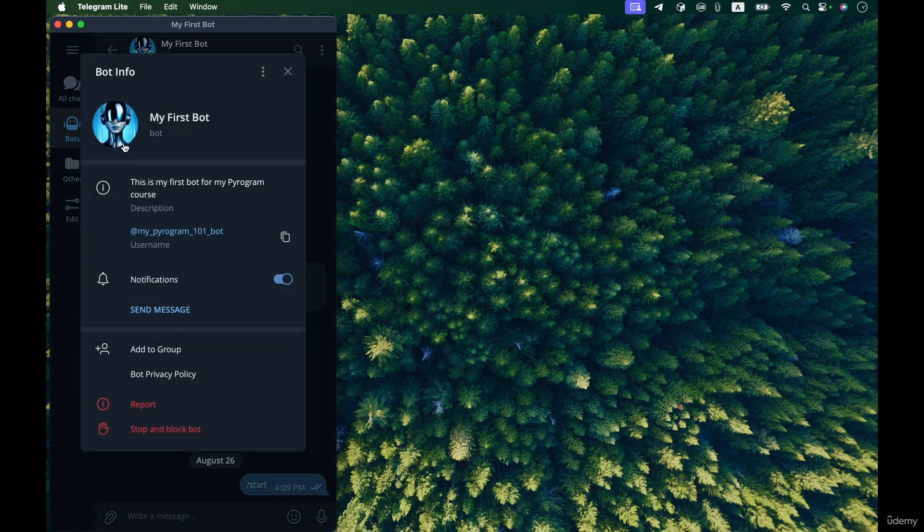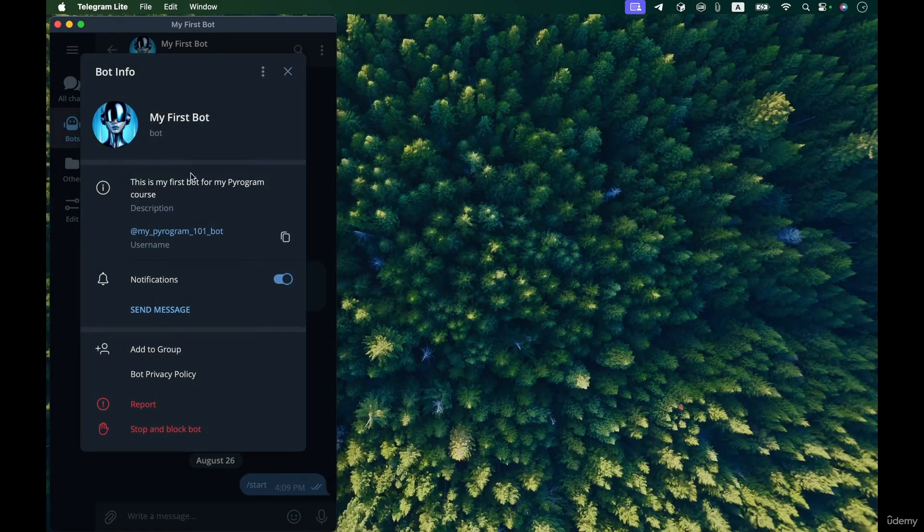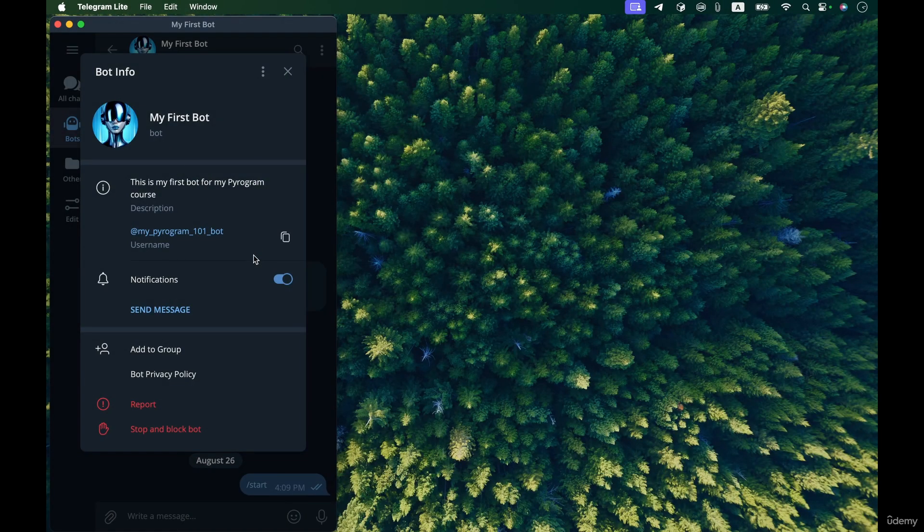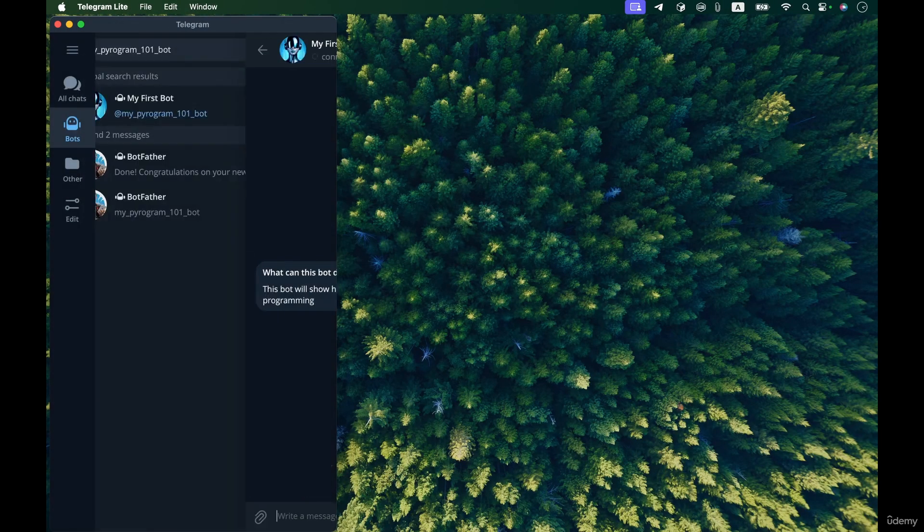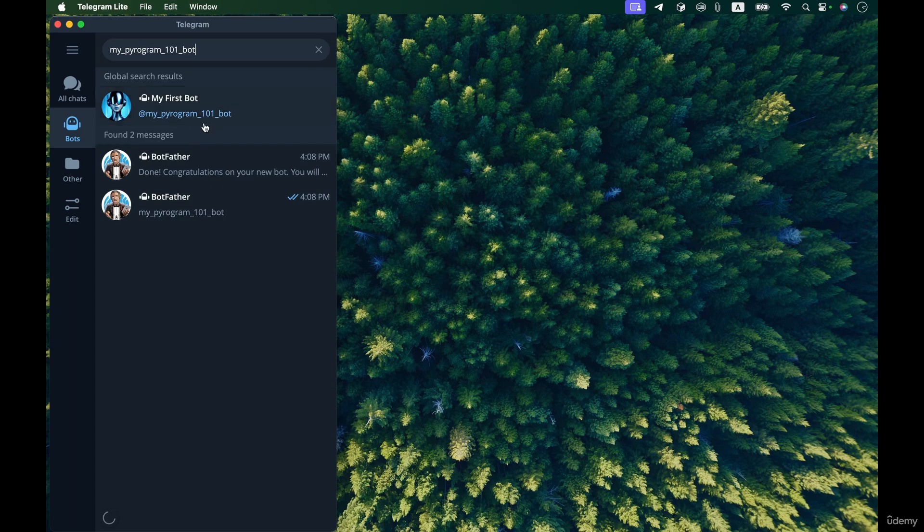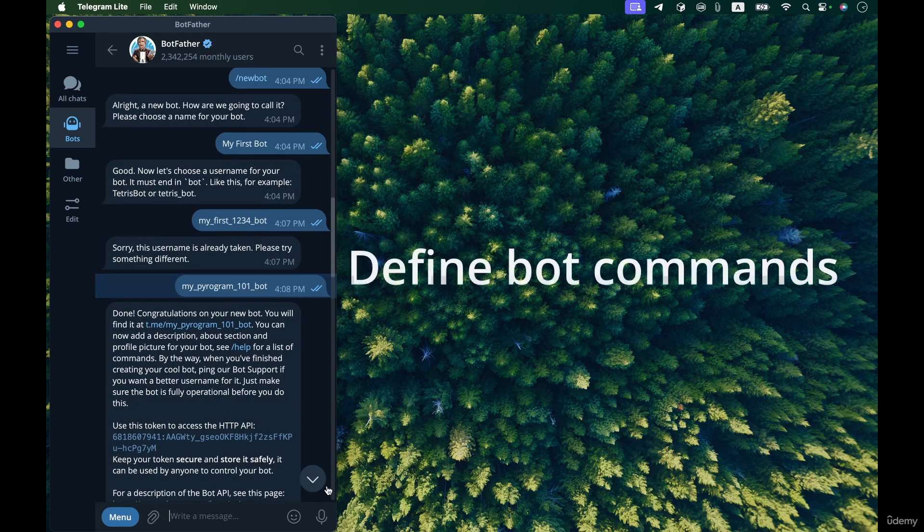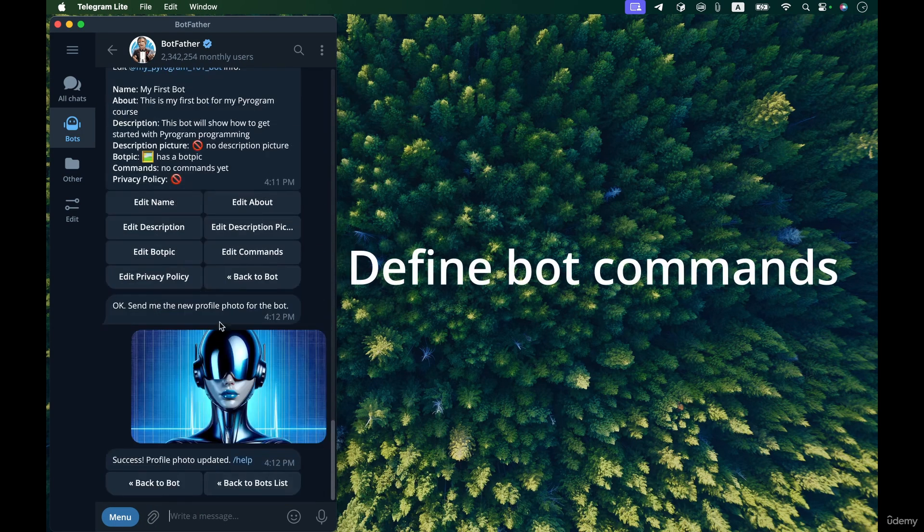There we go, you can see that the bot has a picture now. We can open the profile picture of the bot and see the newly uploaded picture. Okay, go back to the BotFather bot.